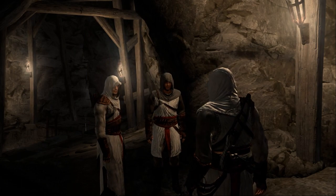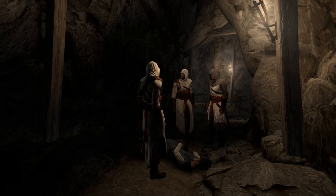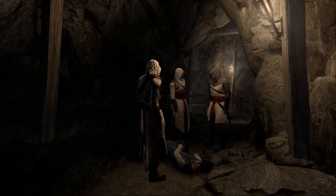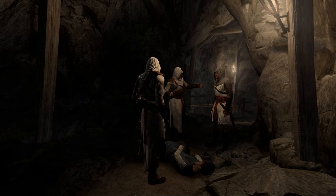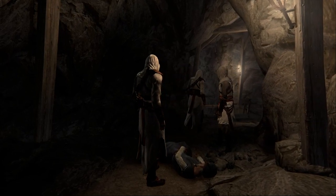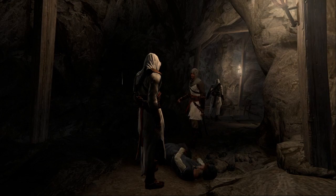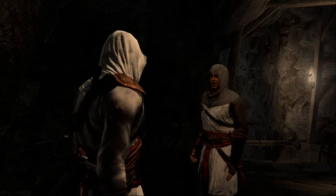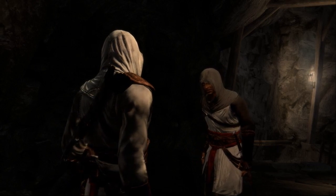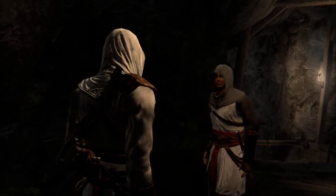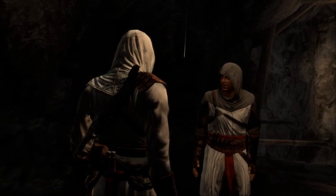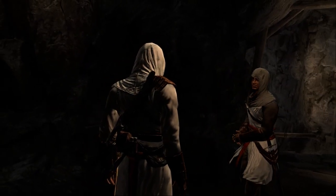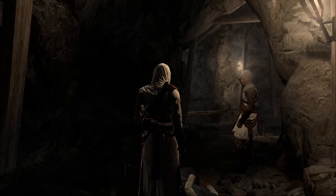Understand these words. It matters not how we complete our task, only that it's done. But this is not the way. My way is better. I will scout ahead. Try not to dishonor us further. What is our mission? My brother would say nothing to me, only that I should be honored to have been invited. The master believes the Templars have found something beneath the Temple Mount. Treasure? I do not know. All that matters is the master considers it important, else he would not have asked me to retrieve it.